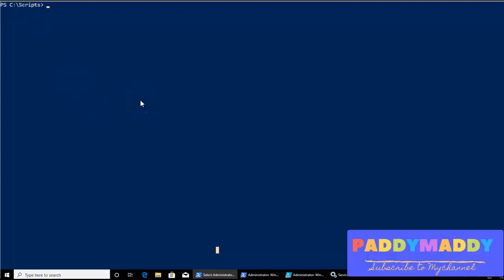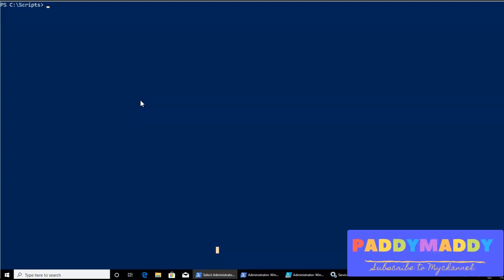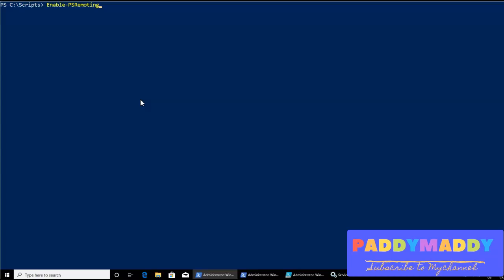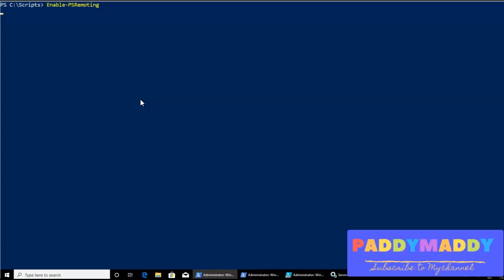The command what we use to enable remoting is enable-psremoting. If you just type that enable-psremoting, it's going to actually ask us to answer some questions like we're going to see.